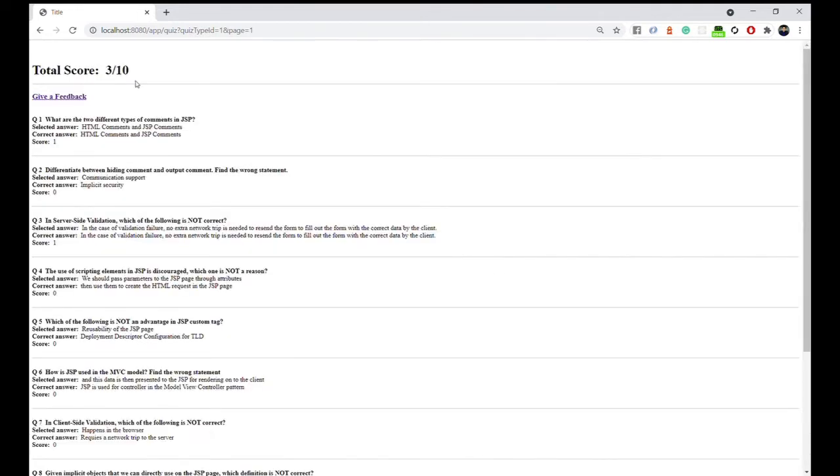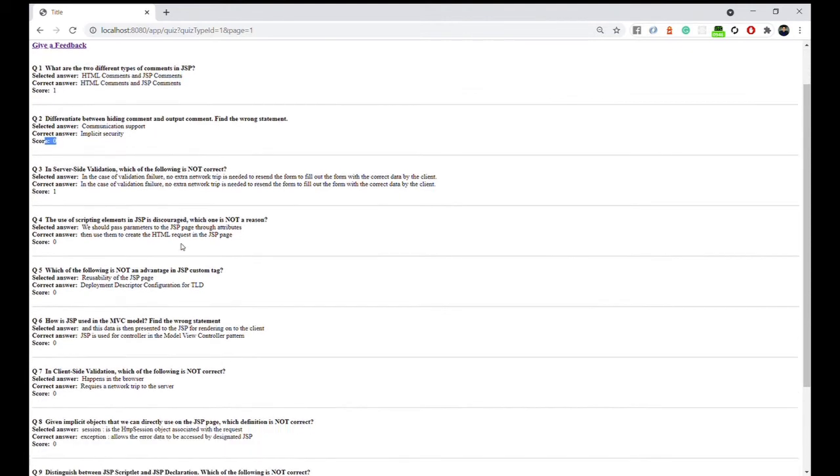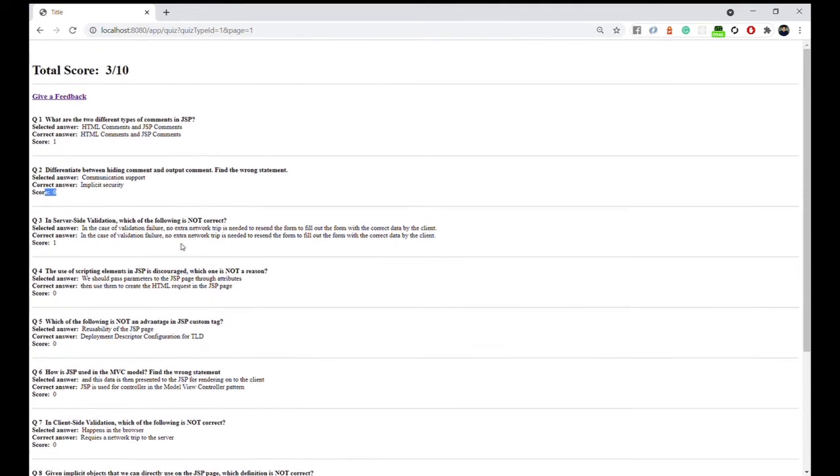It gives us our total score right away. It would show us the selected answer and the correct answer. As you can see, you get one score and zero score if you did not choose the correct answer. That was this quiz screen, and this is the quiz results screen.